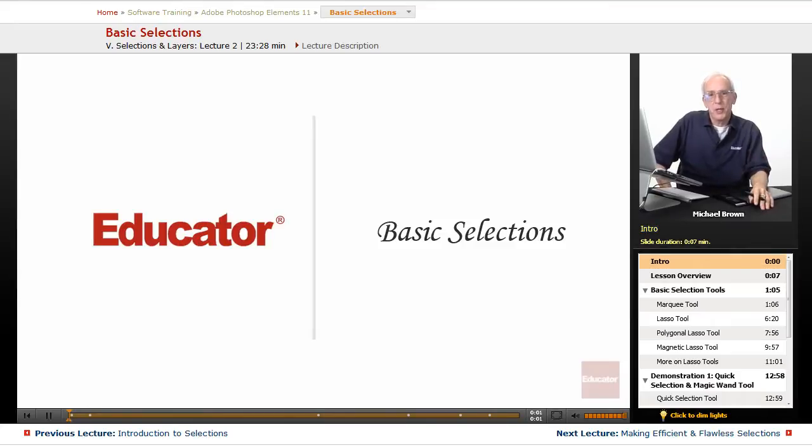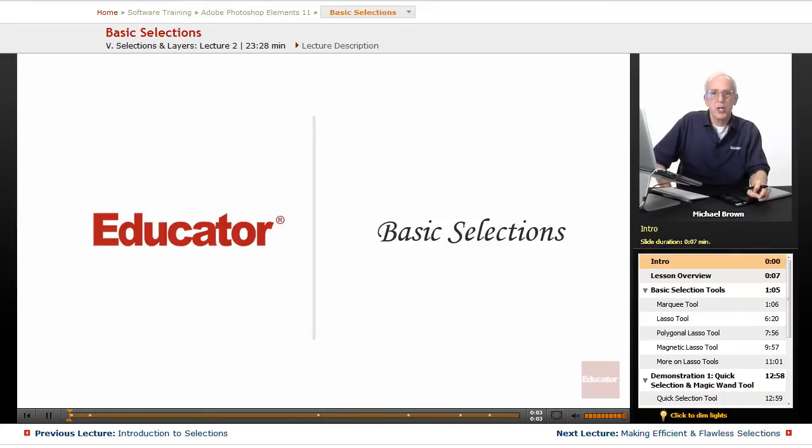Hi everybody, Mike Brown back with you again. Welcome back to Educator.com's Adobe Photoshop Elements 11 course.